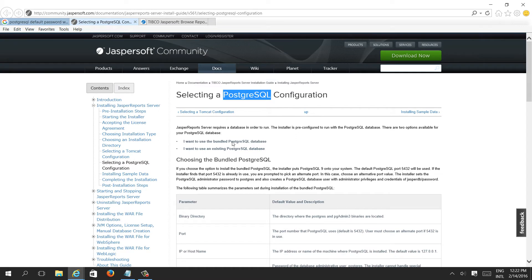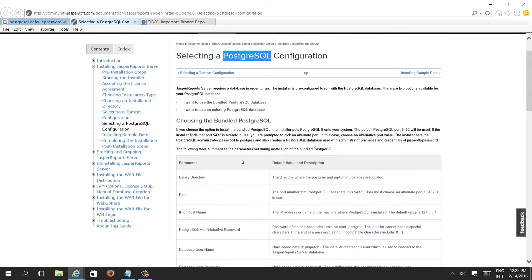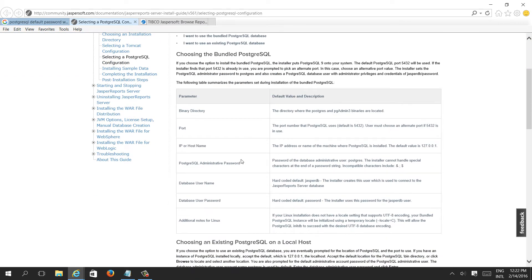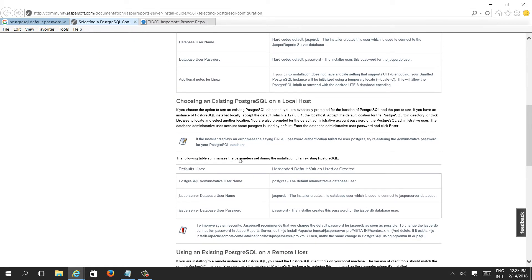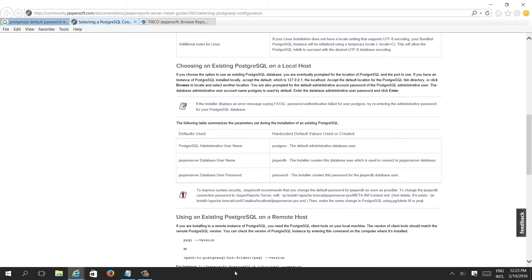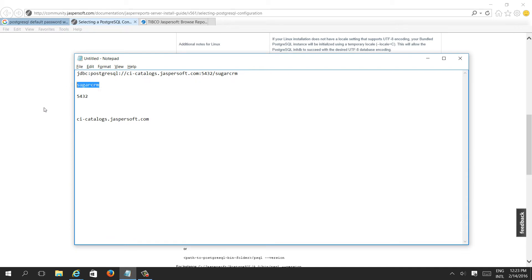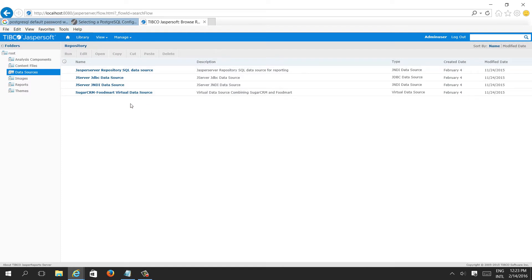This is the page on the community jaspersoft.com website. Here you can see all the things required to configure a database. Before creating any data source connection to this database, we can easily identify what databases are present. While installing PostgreSQL, there would be a sample database — SugarCRM is a sample database installed along with Jasper Server.